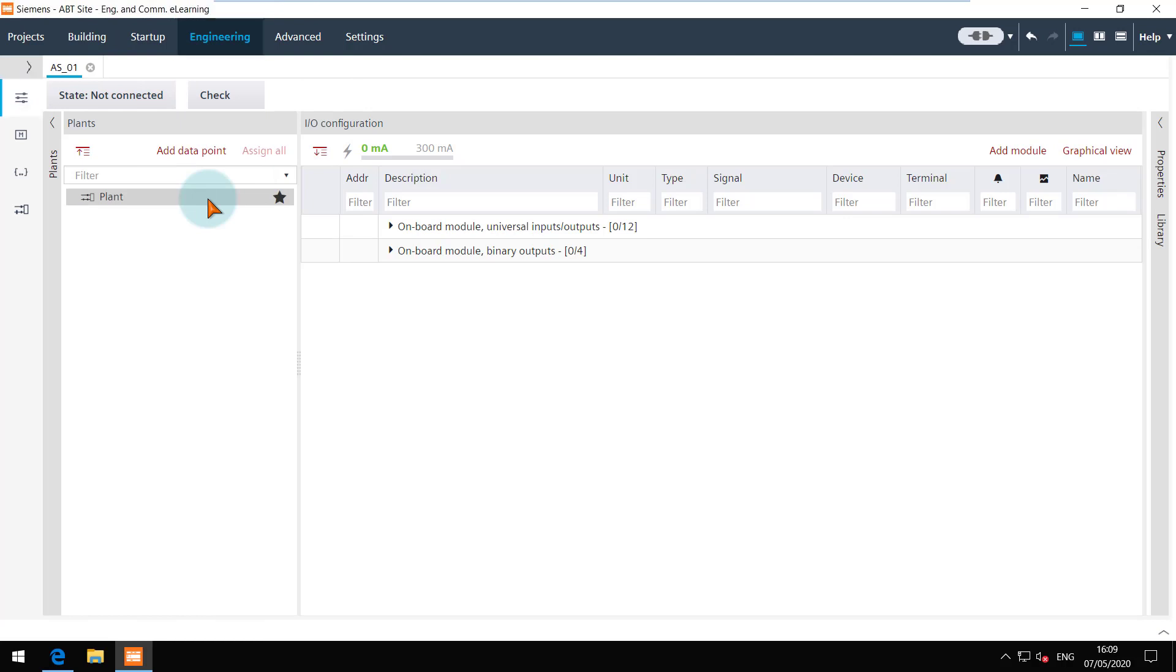There is a default plant in each device marked with a star icon. You can have multiple plants in a device but it is mandatory to have at least one plant.